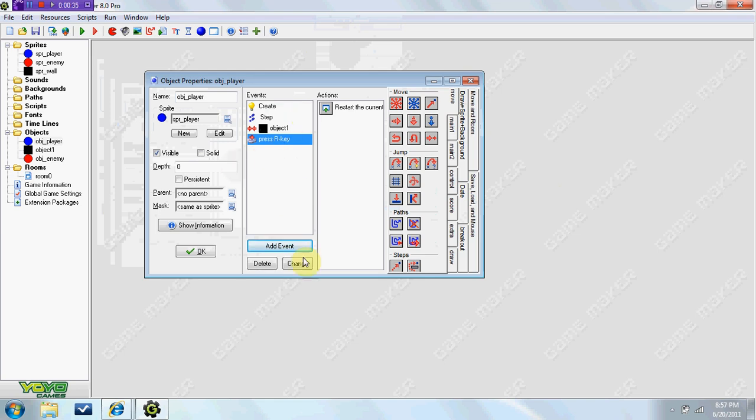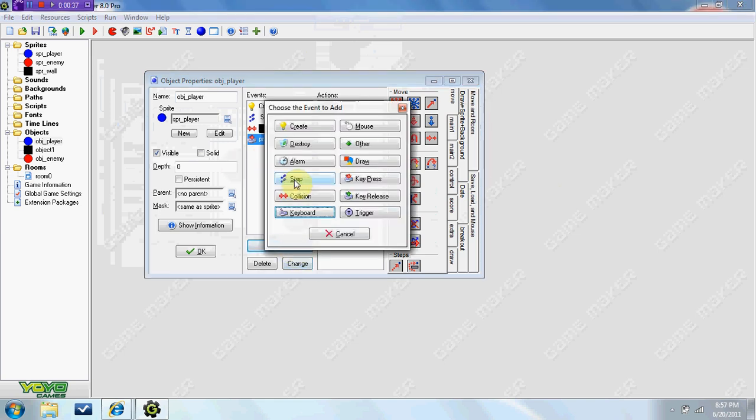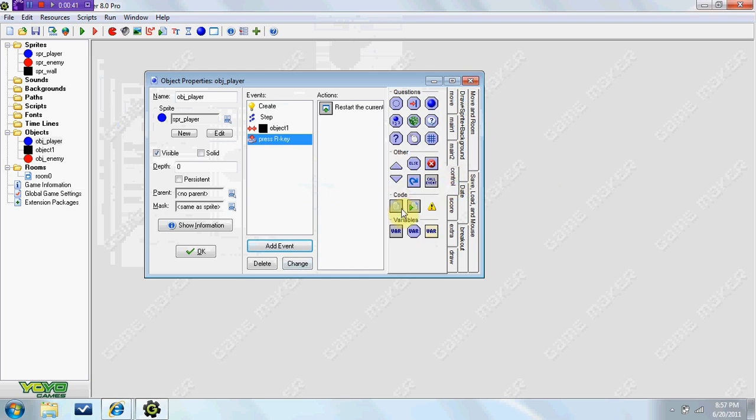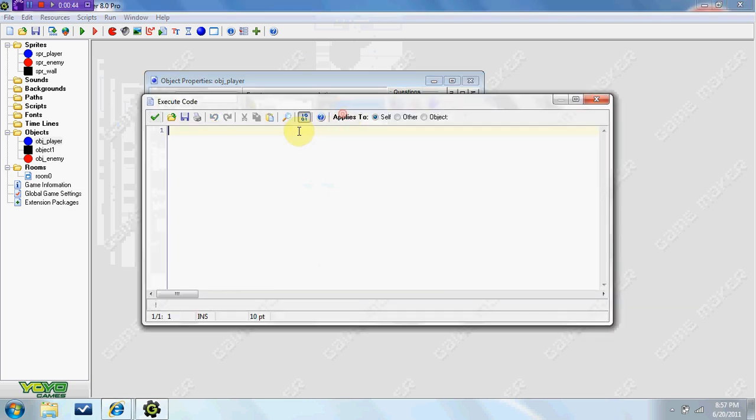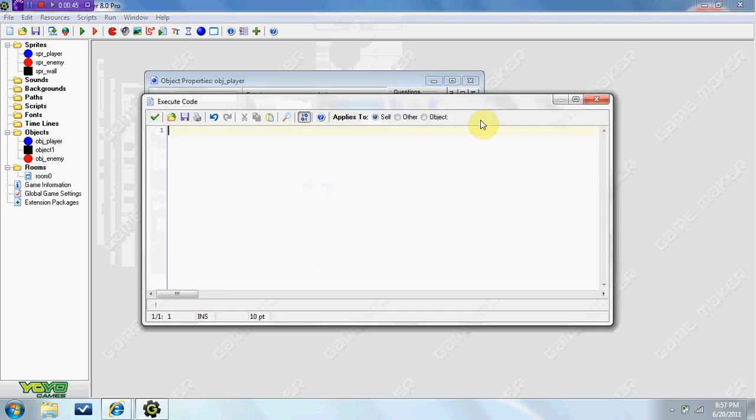What we're going to do is we're going to add event, step, step event, and we are going to add code. Now this is a little bit more advanced. I used to stick with the four direction a lot until I figured out how to do this, which made things a lot more smoother and your games a lot better.